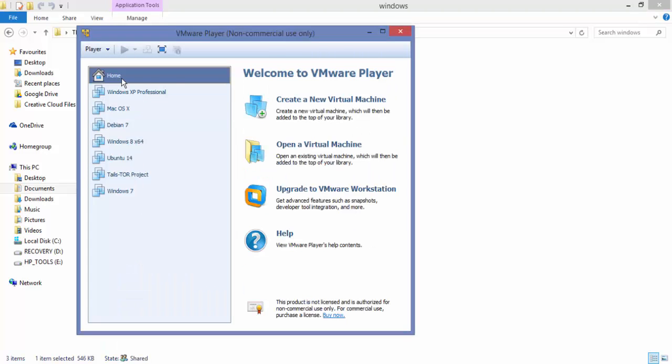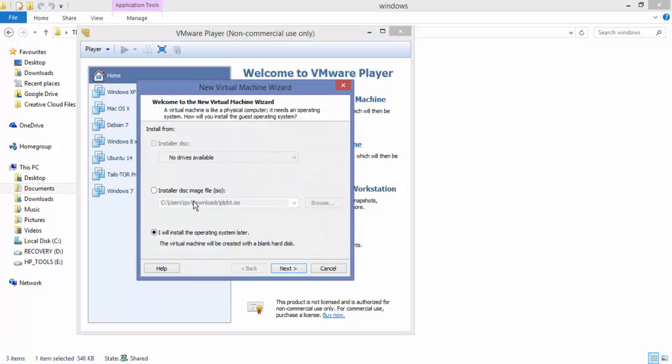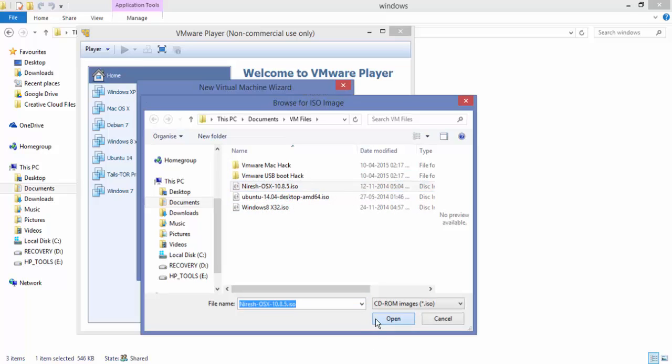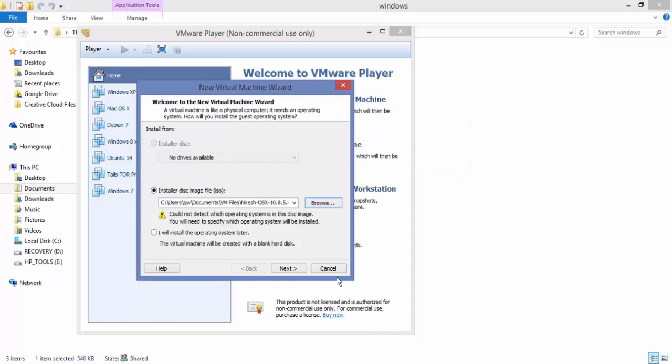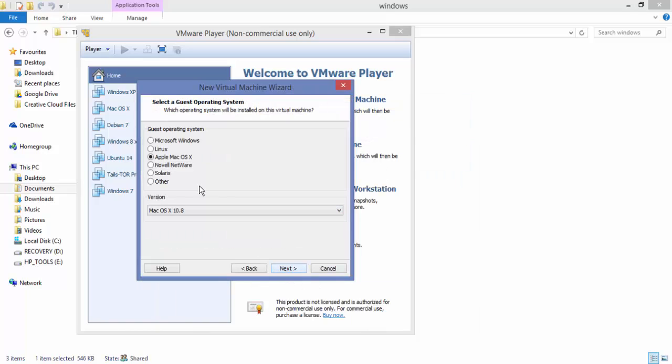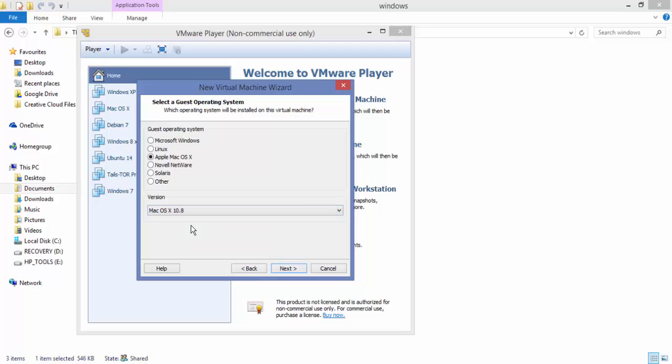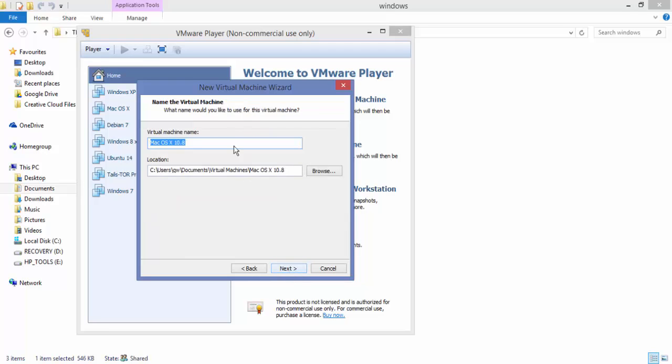Now we're going to create a new virtual machine. Select the ISO image as the Niresh OS X 10.8.5, press next and you will see an option which you did not have earlier, that would be Mac OS X. We got this when we installed that install.cmd. Go ahead and select Mac OS X 10.8, press next.